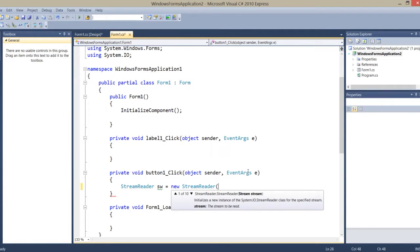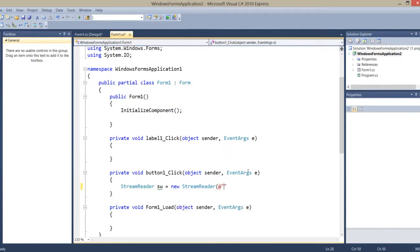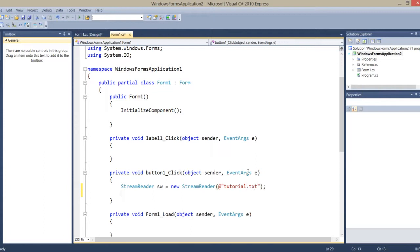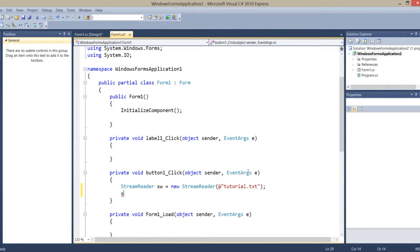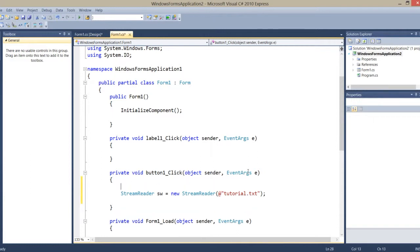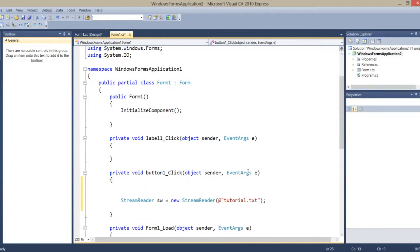I make an instance of StreamReader: sw is equal to new StreamReader. Then I make a new file named tutorial.txt.